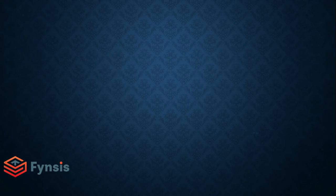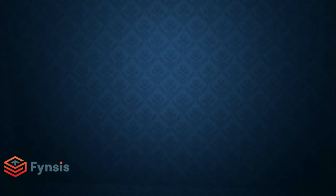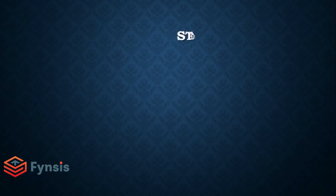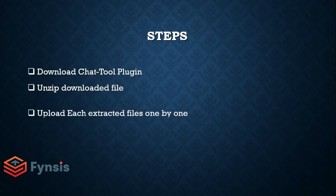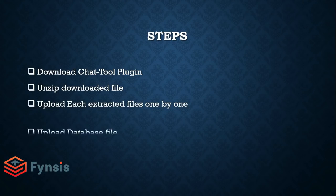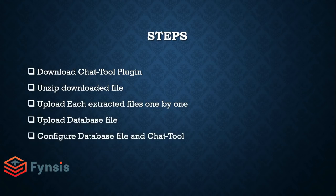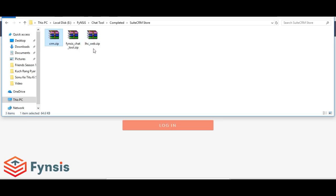Hi everyone, this is the tutorial for installing Quinces Chat Tool plugin. I hope you have downloaded it from the SuiteStore or Sugar Outfitters. The file you downloaded is called Quinces Chat Tool dot zip.